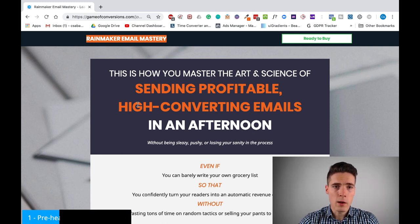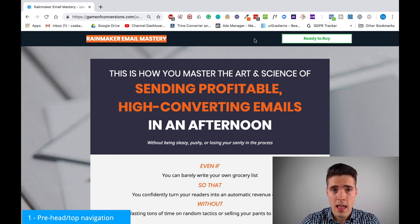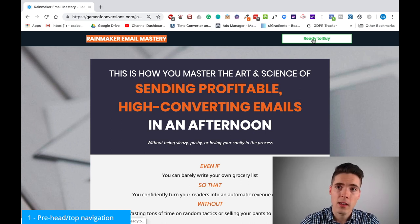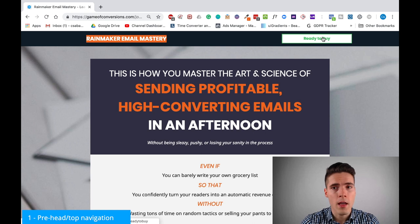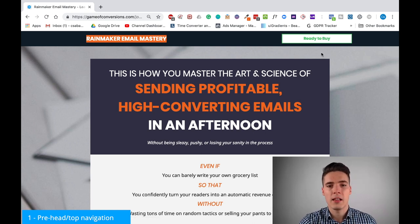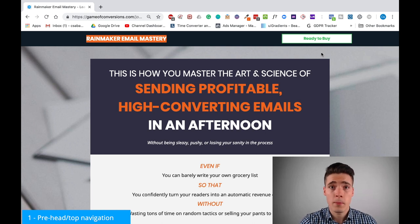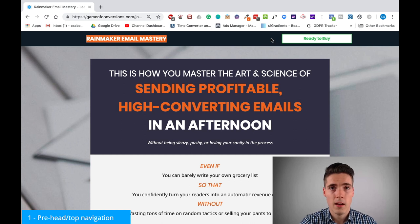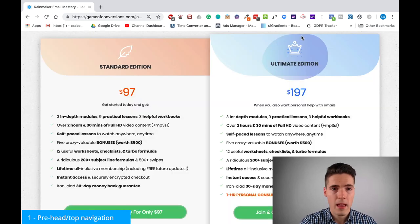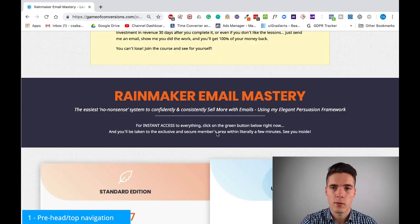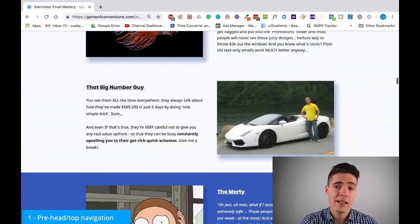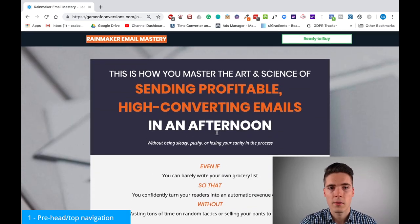First of all, we have a top navigation here just to give some quick context to people, and there's a button here. Not many people use this. However, what happens if somebody lands on your page who's already ready to buy — who has been exposed to your stuff previously? In that case, you have this button here. You just click it and the visitor goes directly to the buy button. It's a really nice thing to have, but not mandatory.